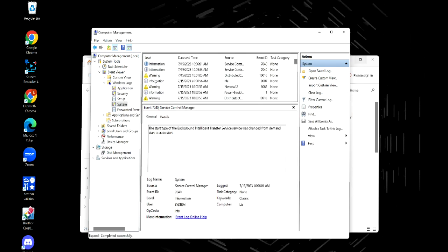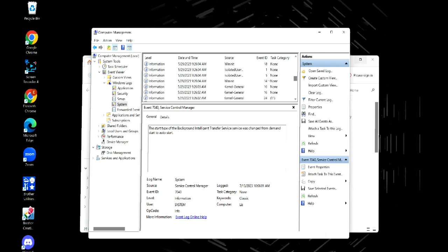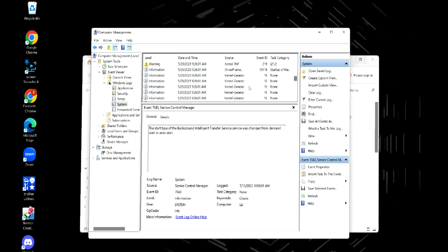Now my issue occurred at 9:26 a.m. So now I have to look through this time log and see what warnings or errors occurred at 9:26 a.m.